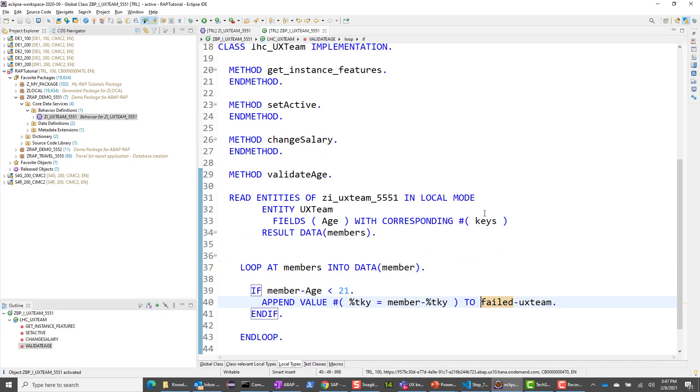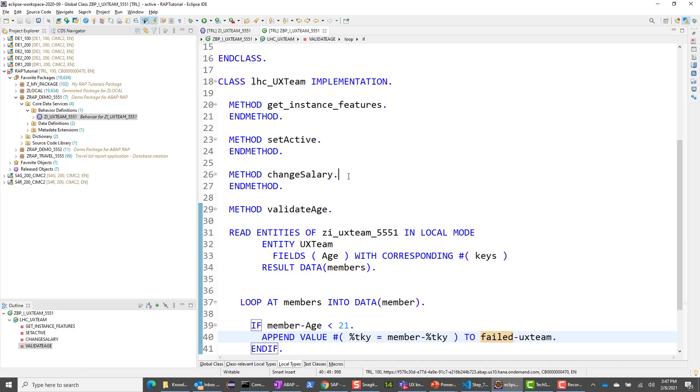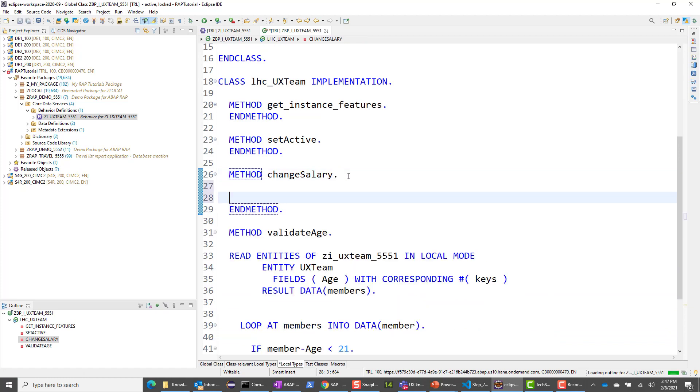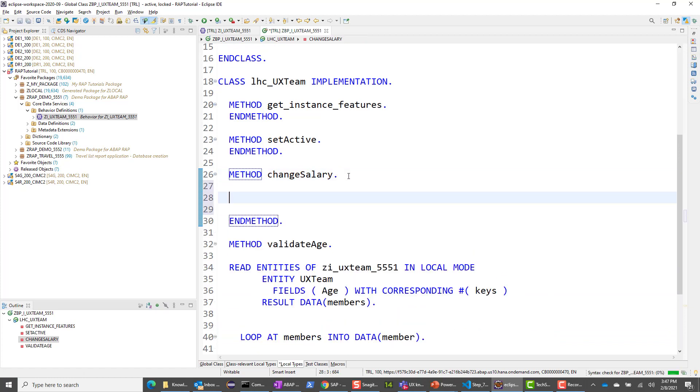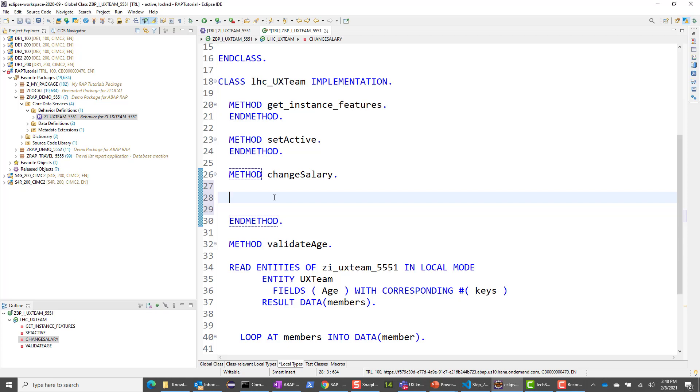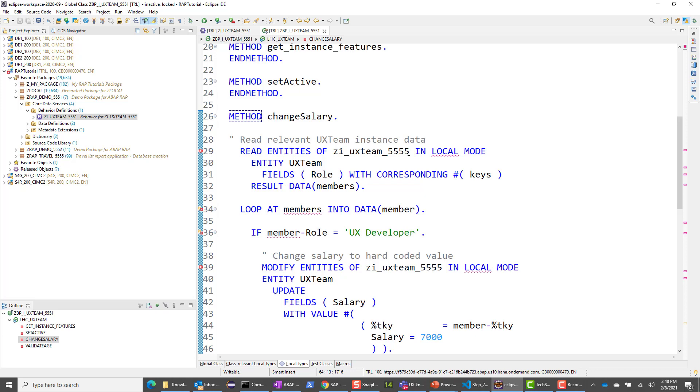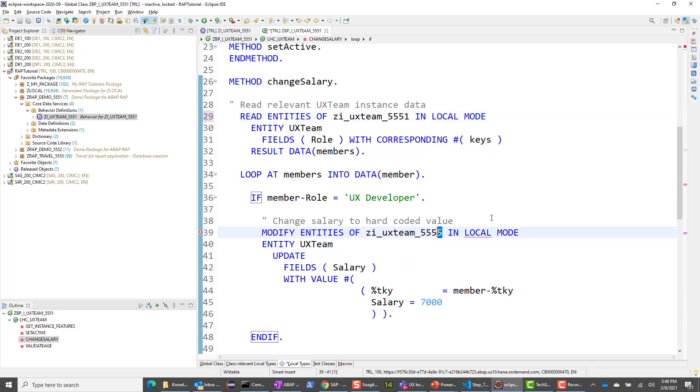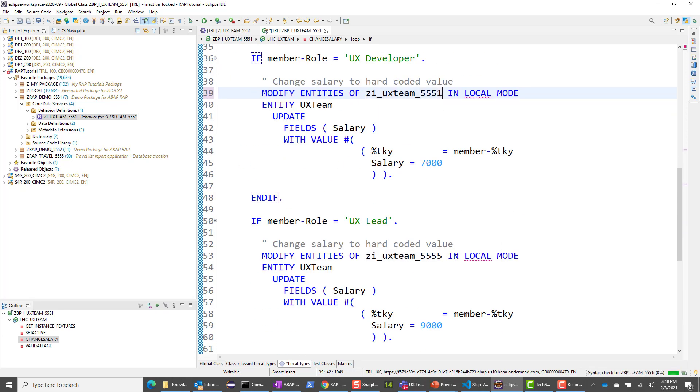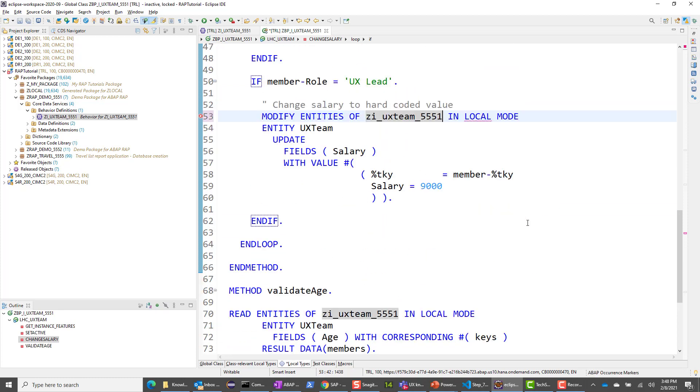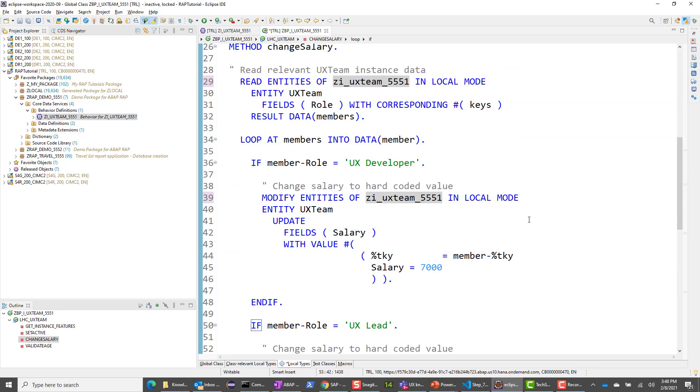Next thing what we'll do is we'll add code to the change salary. So like I mentioned before, the salary field itself is read-only. The only way you can change salary is if you change the role. So we'll have some logic for this. So let me go ahead and add this logic here as well. And pretty straightforward logic. And let me explain what I have done. But before that, let me change these numbers to 5551, 5551, and 5551. I think that looks good.